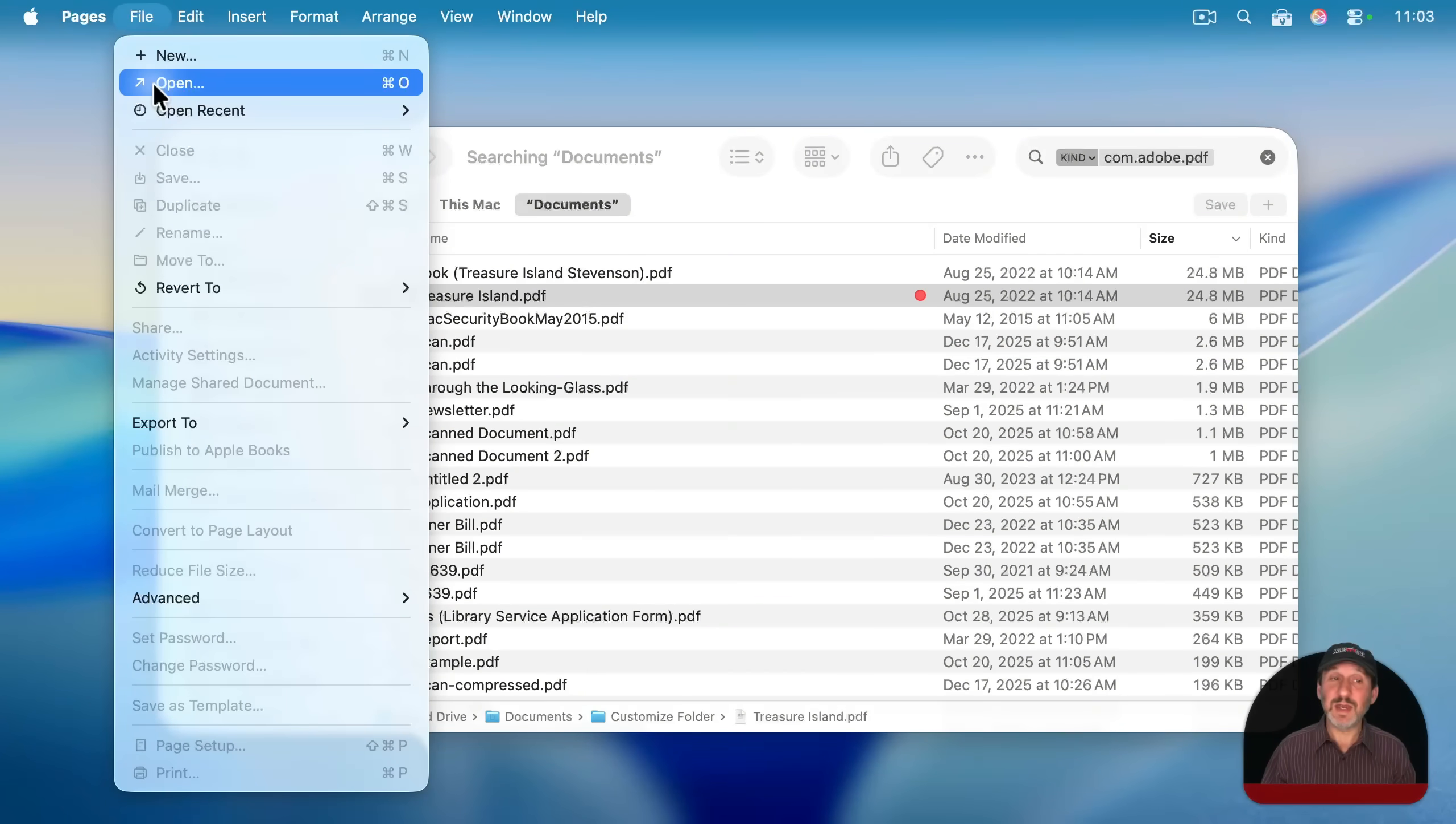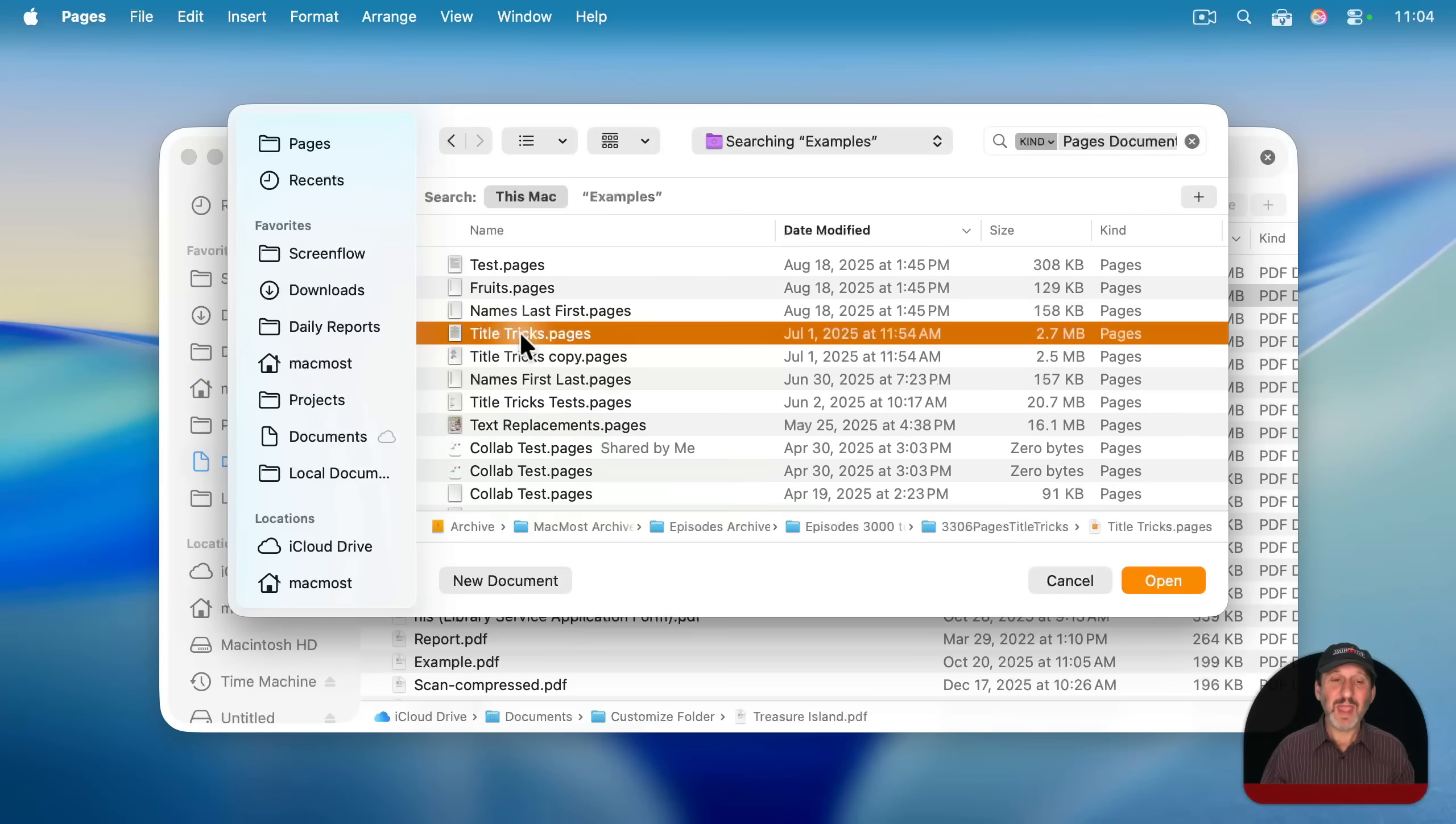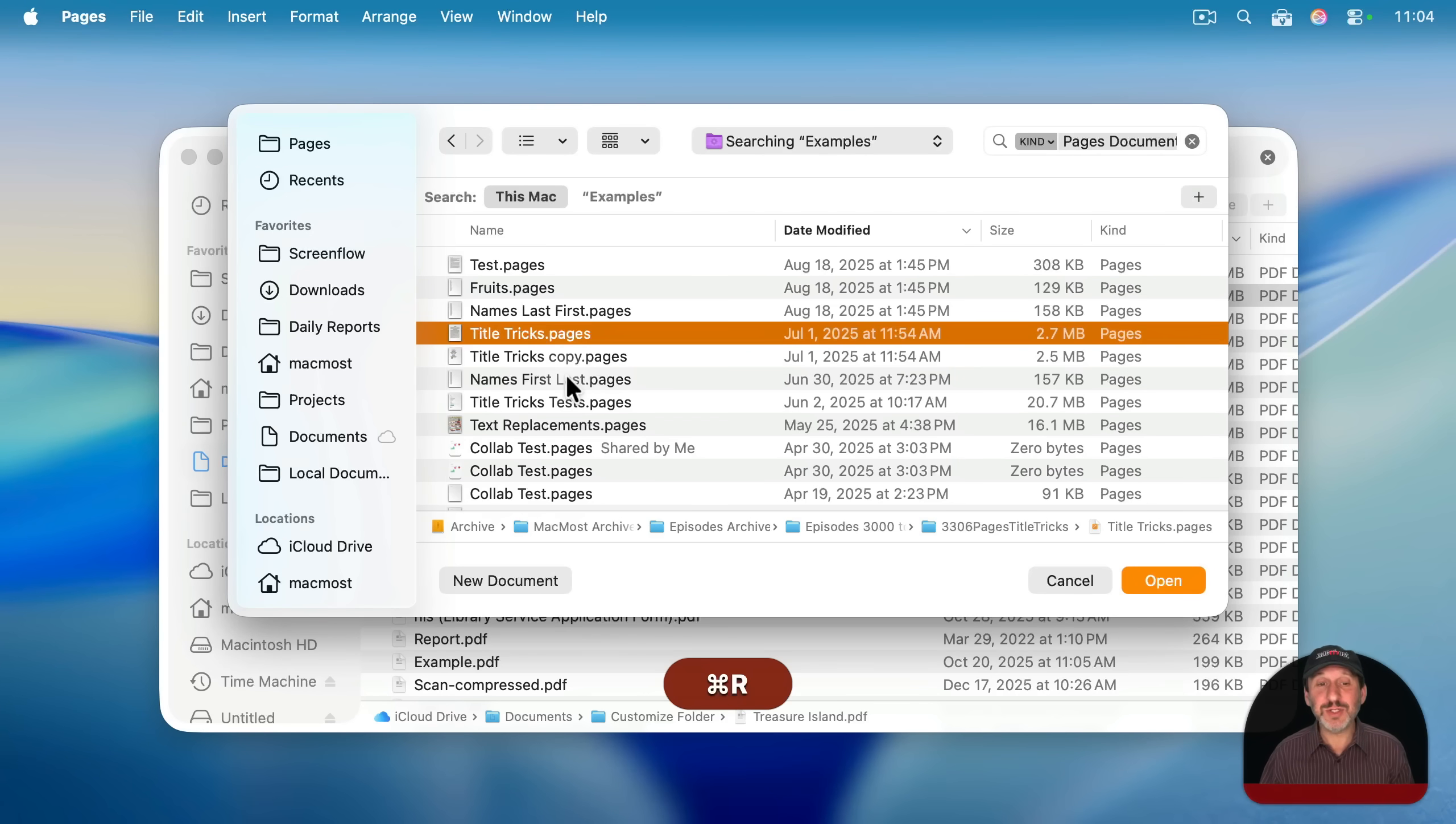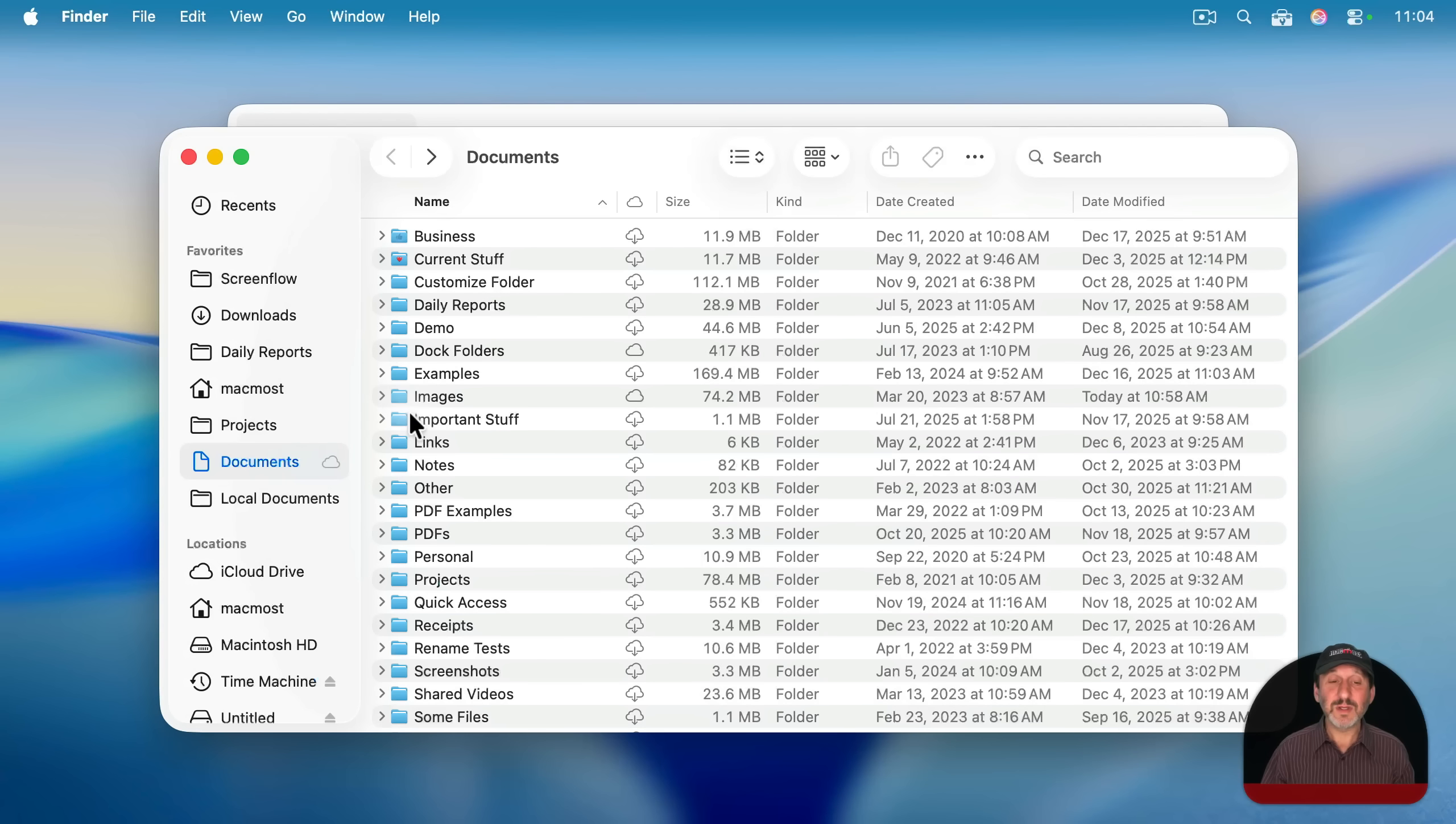For instance, in an app like here in pages, I can do file open and I find the one I want. I'm here in pages in the open dialogue of pages, but command R still works to open up a new finder window at that location with that file selected.